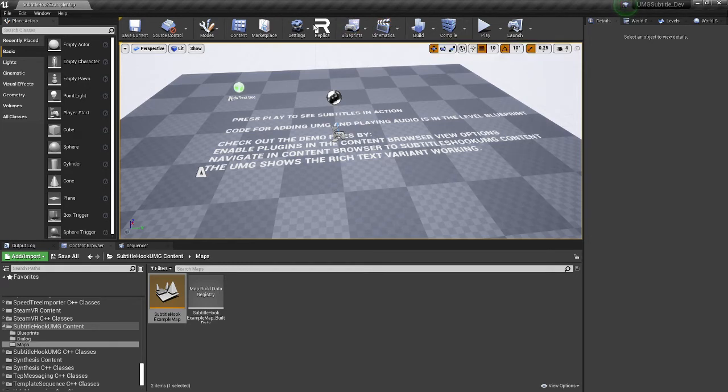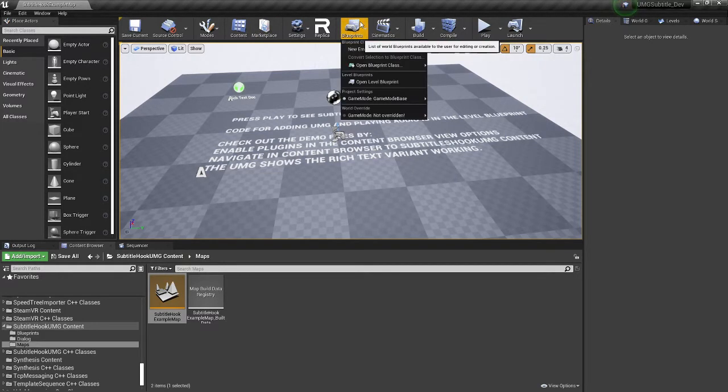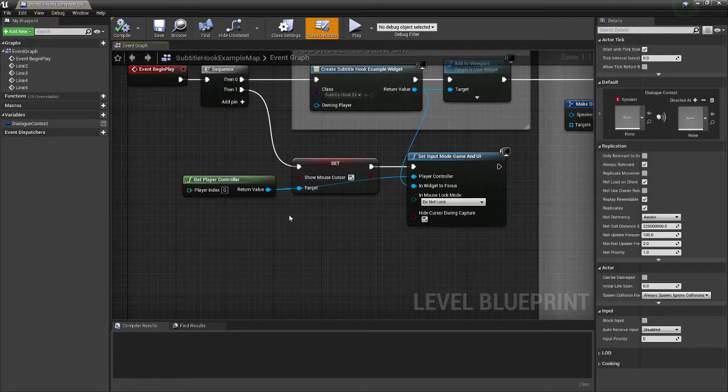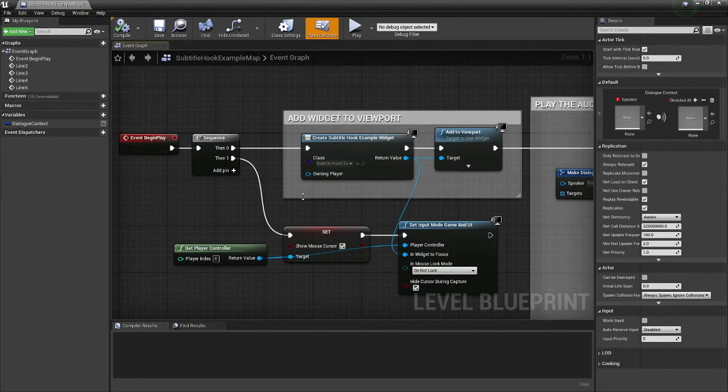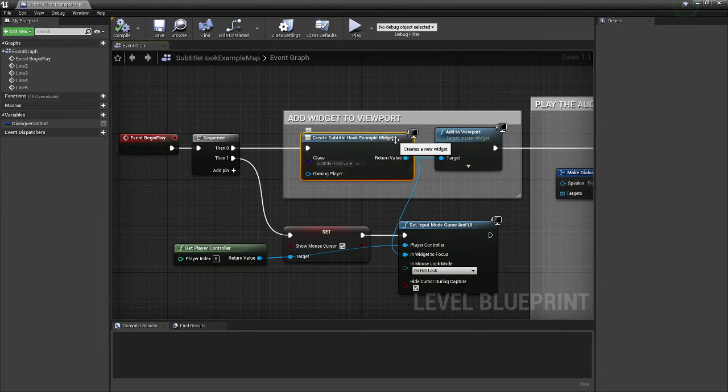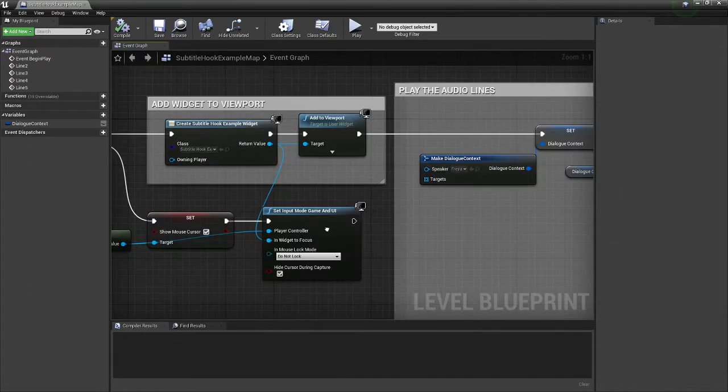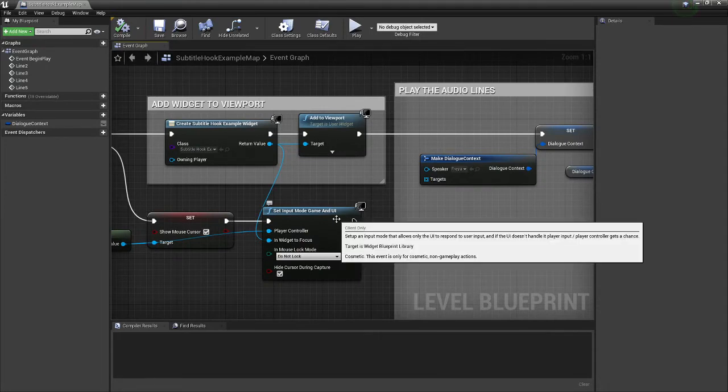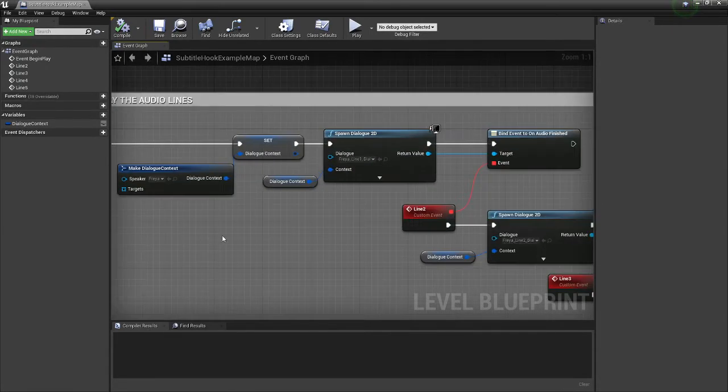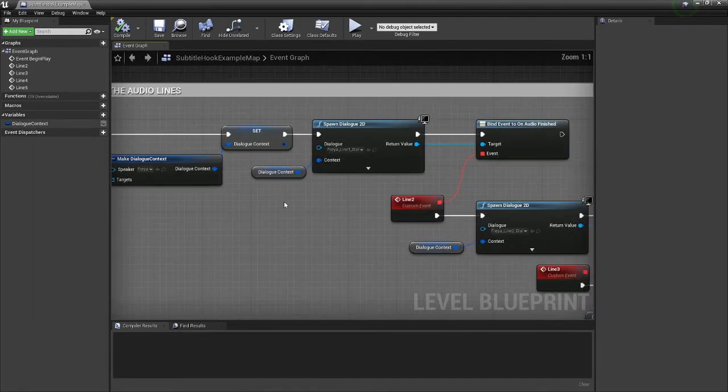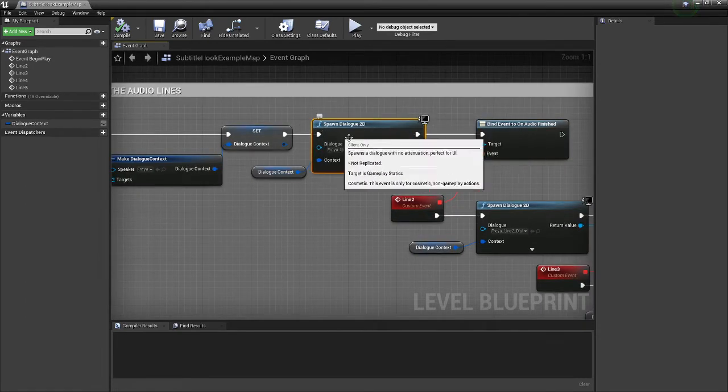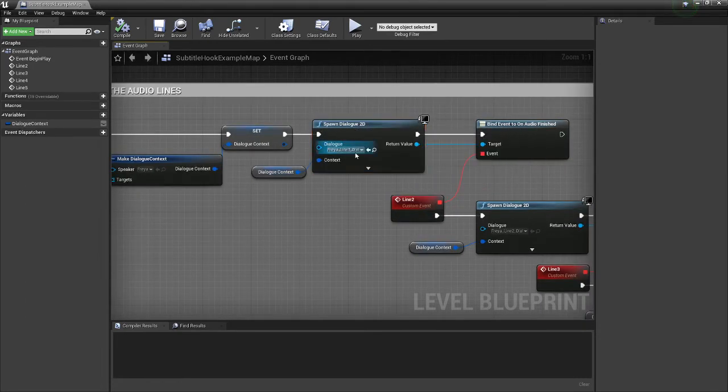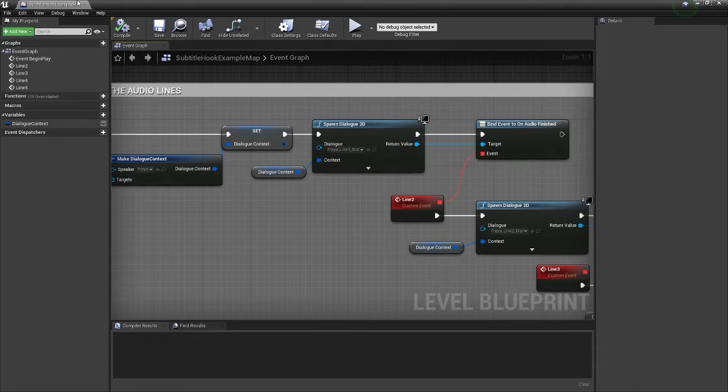If you want to see where that blueprinting is done, just go to level blueprint. And basically we've just show a widget. I turn on the mouse cursor and the UI so that we can control it. I've given options for how to do background color and also text sizing. And then it goes through and just plays dialogue 2Ds into the world. And there's a couple of dialogues provided.